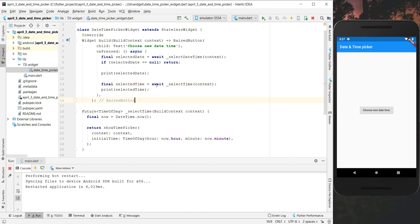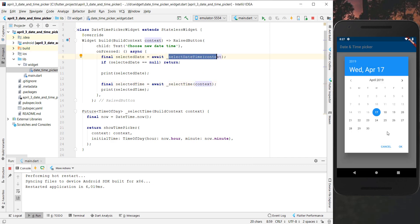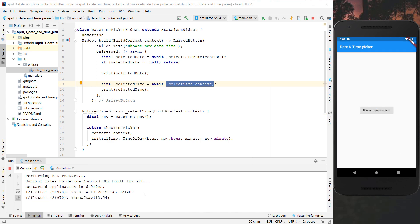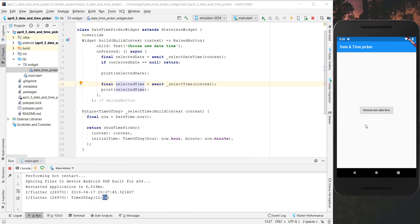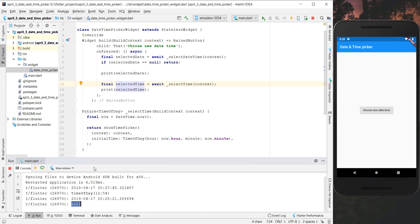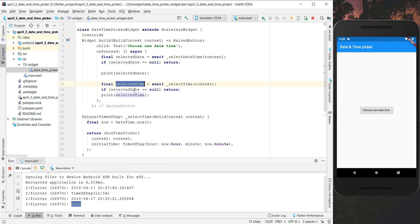We put an await in front because we have a Future and we have to await it. After hot restarting, we click the button, select the normal date, press OK, and now we select the time. We can choose between hours and minutes and see it printed to the console - for example 12:54. If we press cancel, we again get null back, so we also handle that by returning early if we get a null value.